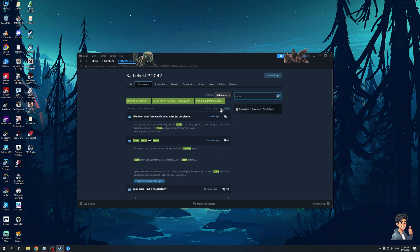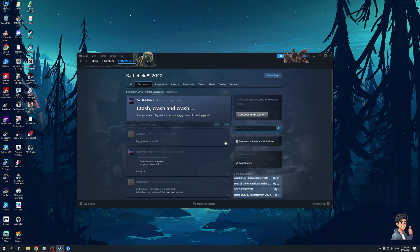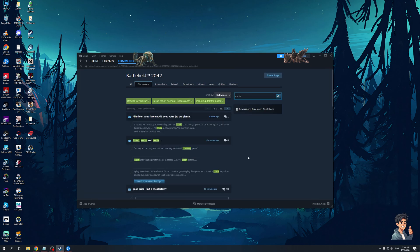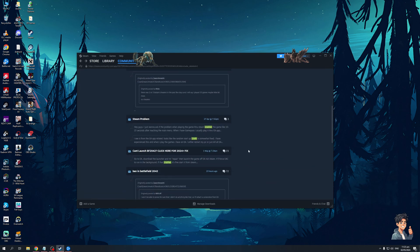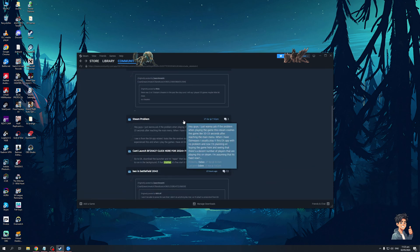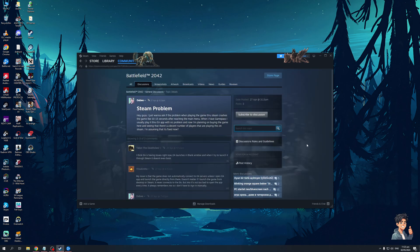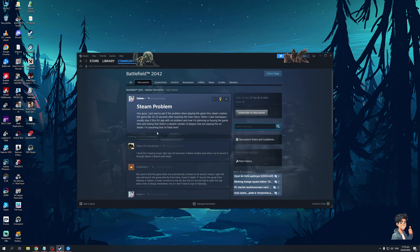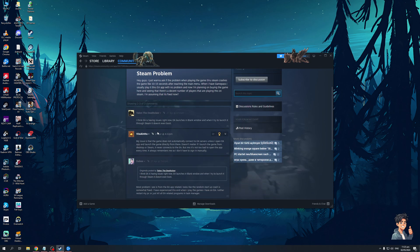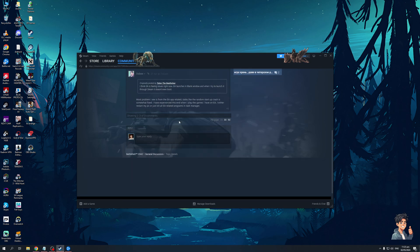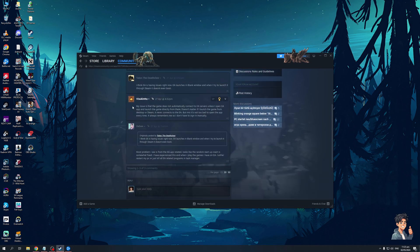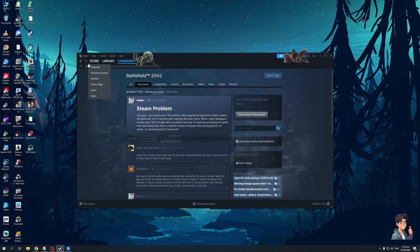You'll see that there are almost over 200 pages of people talking about the game crashing. So maybe I can play and not become angry because of the game crashing. A lot of people are actually talking about how this error is commonly occurring and I'm here to tell you that this actually has to do with the admin settings for the launcher.